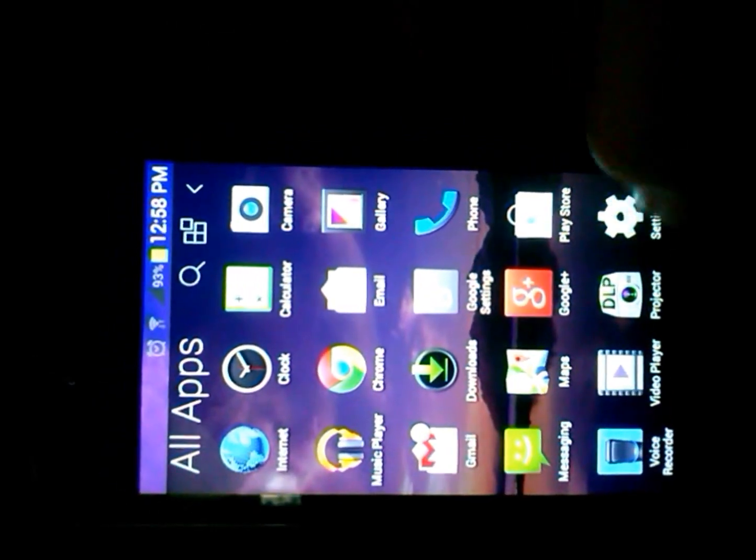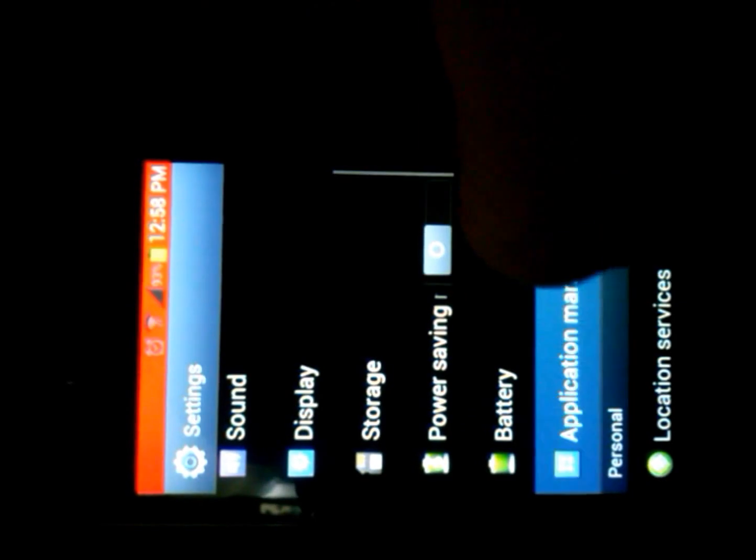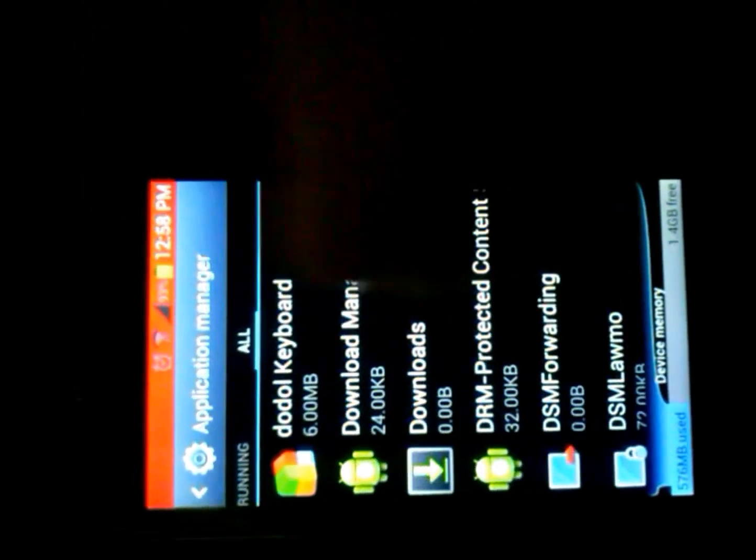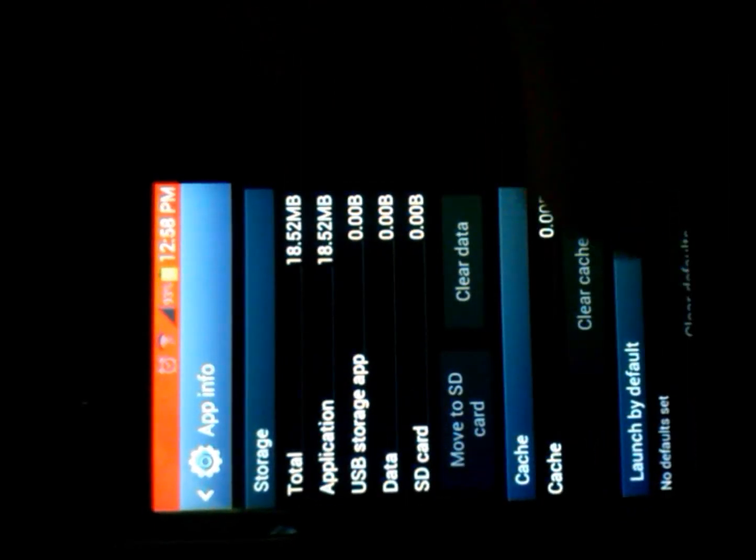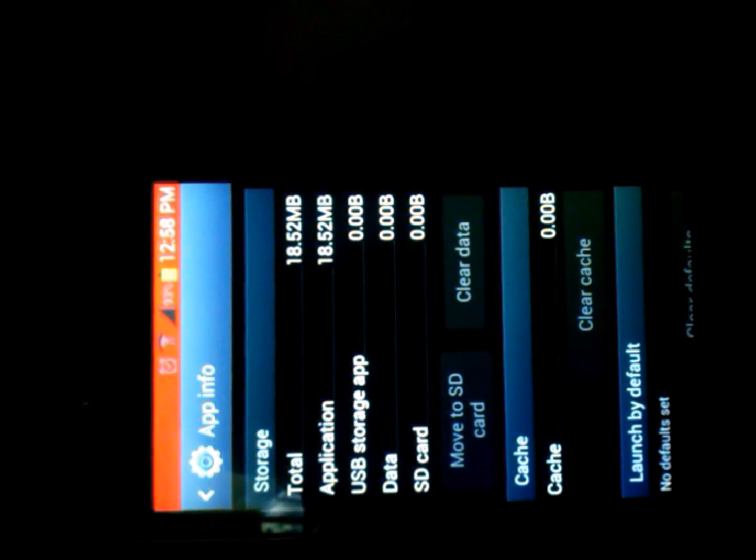The first step is you must go to Settings, Application Manager, swipe to All and search for Google Play Services and Google Play Store. Here they are — Google Play Services and Google Play Store. Tap on Google Play Services and clear data, and clear cache if there is any.